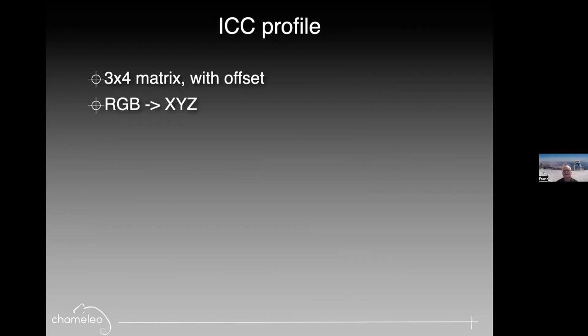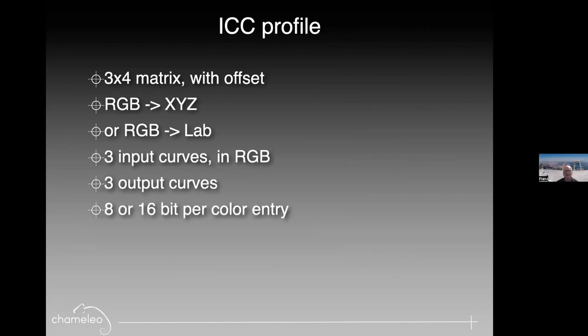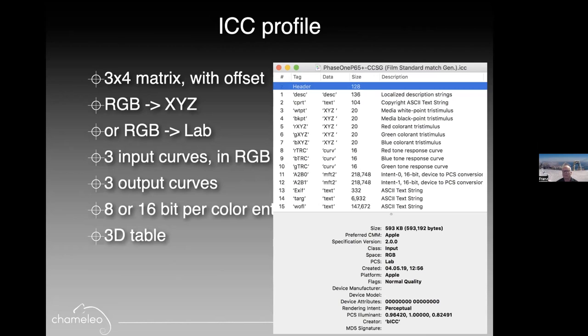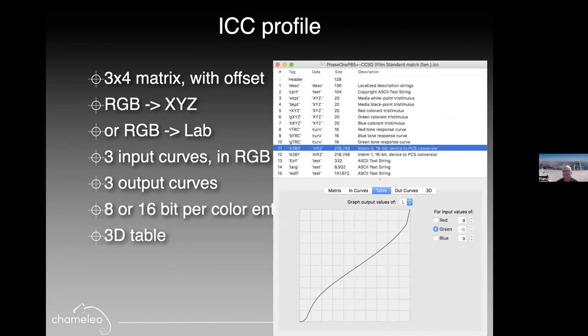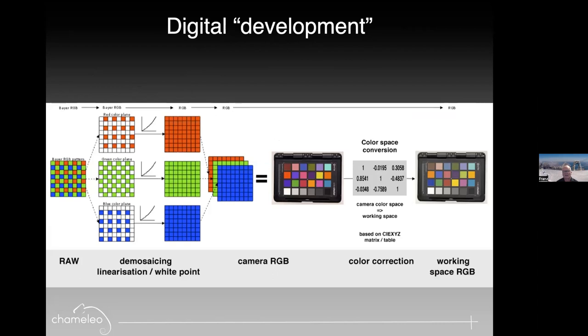We can create a three-dimensional map that, for a given hue saturation lightness, corrects it to another one in any precision. There's also the possibility to embed two transformations in one DCP profile. One would be a tungsten shot, a calibration for tungsten shot, and one for a daylight shot. And then, in the ACR control panel, when you move the color temperature slider, the software would interpolate between those two transformations. On the other hand, ICC profile contains a 3x4 matrix with offset - RGB to XYZ or RGB to LAB. It can have three input curves. It can have three output curves, eight or 16-bit per color entry, and a 3D table.